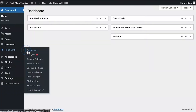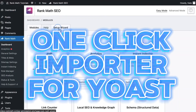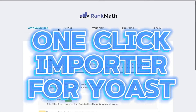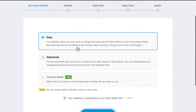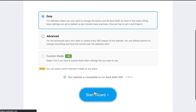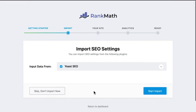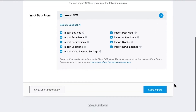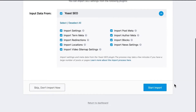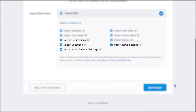One-click importer for Yoast's SEO plugin — easily import settings from Yoast. Switching from Yoast to Rank Math? No problem. Rank Math's one-click importer makes the transition seamless and stress-free. Simply click a button and Rank Math will import all of your Yoast settings, including your focus keywords, meta descriptions, and more. It's like switching from one car to another without having to move any of your belongings.